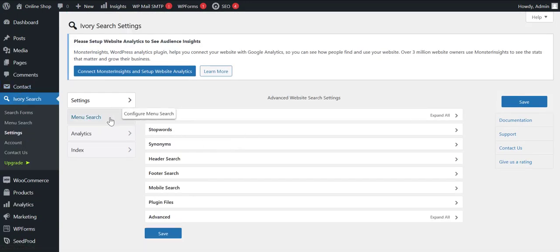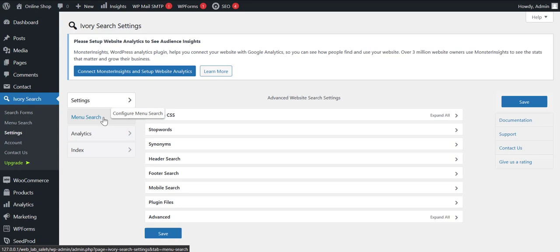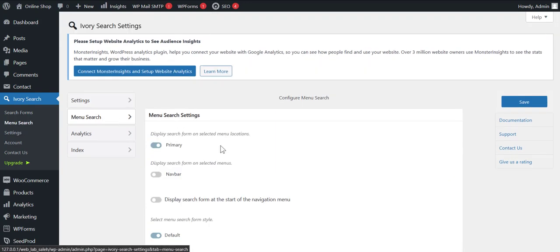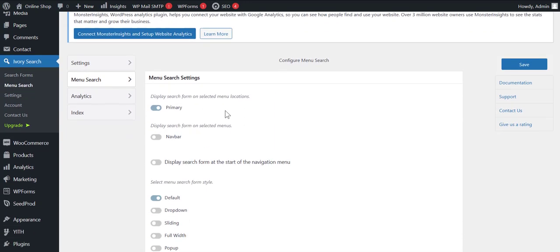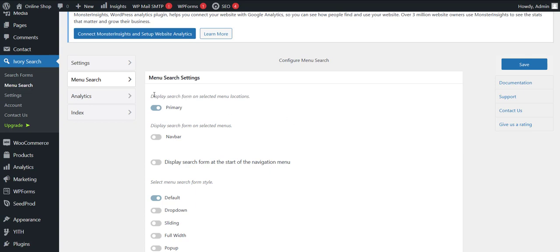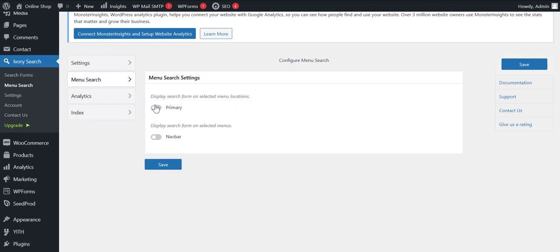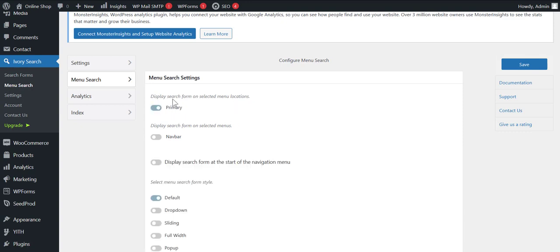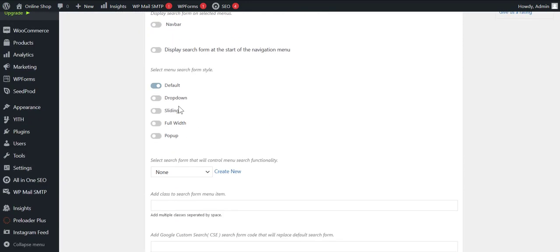Search menu. So what kind of search menu we want? Is it primary or navbar or others? If we select it as primary, then all the search forms in our page will take the Ivory Search plugin as default. So we are going to click the primary. Then scroll down. It says select menu style. We are going to keep it as default.